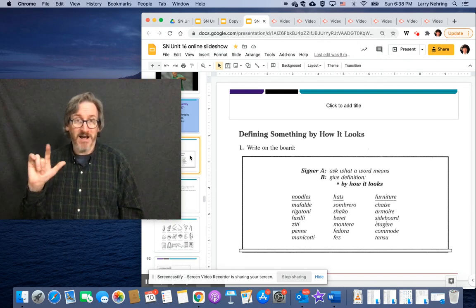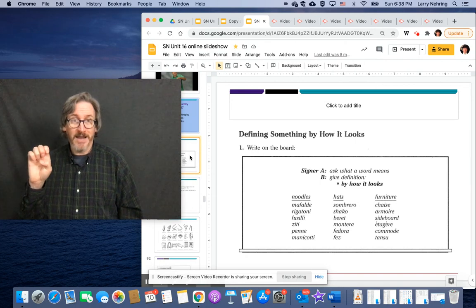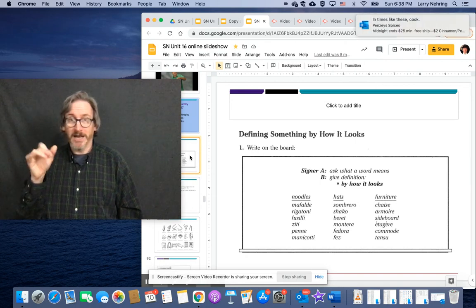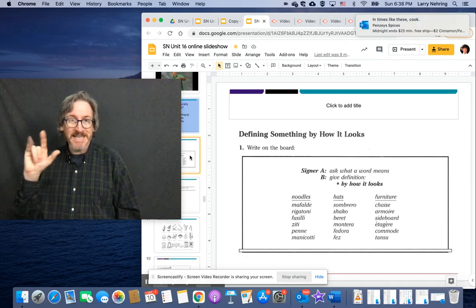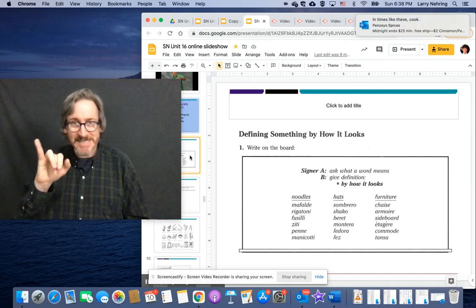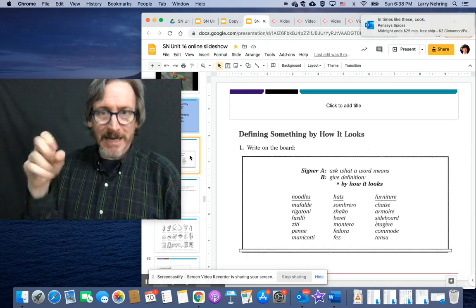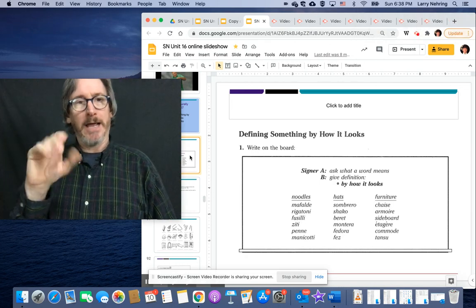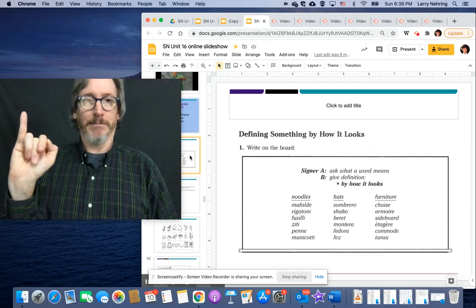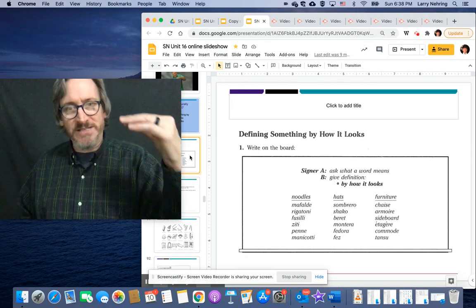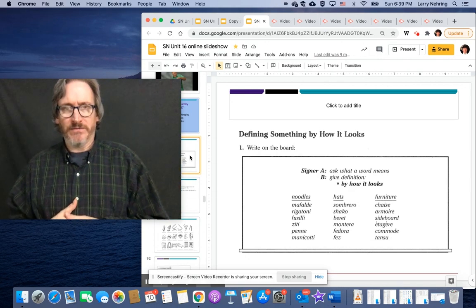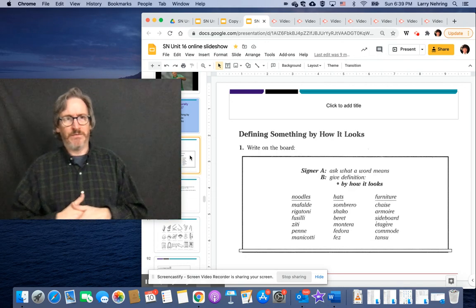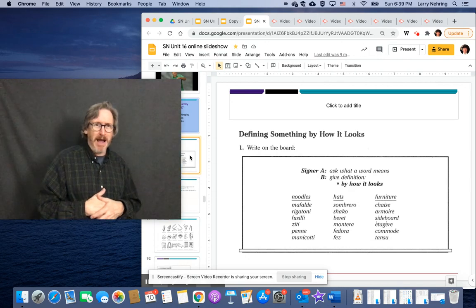Mafalde, and rigatoni, and fusilli, ziti, penne, manicotti, and different kinds of hats, and different kinds of furniture.